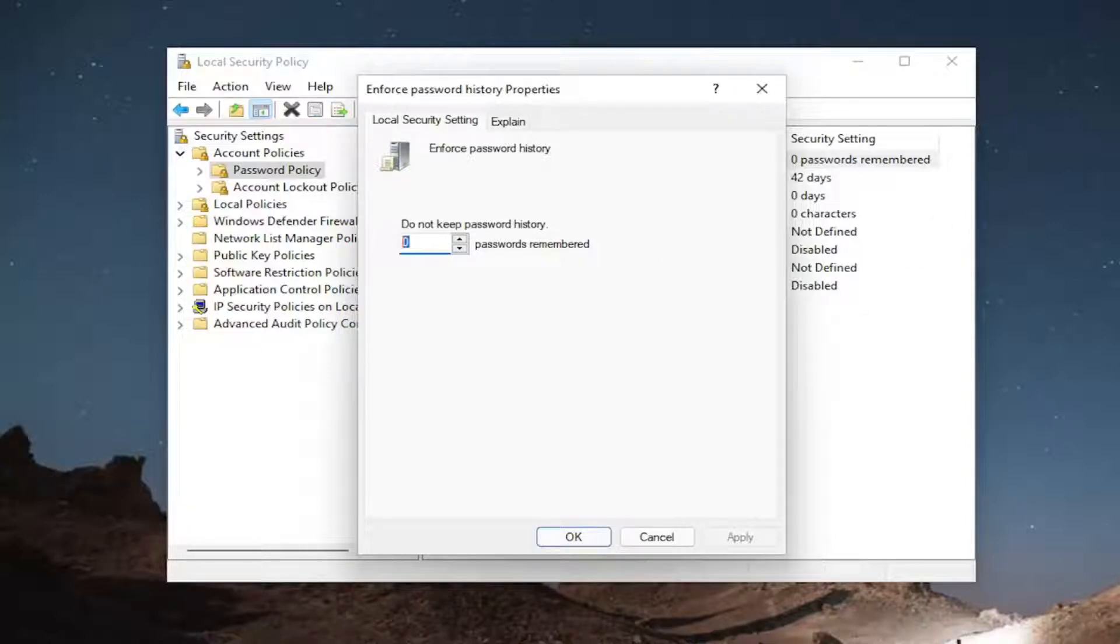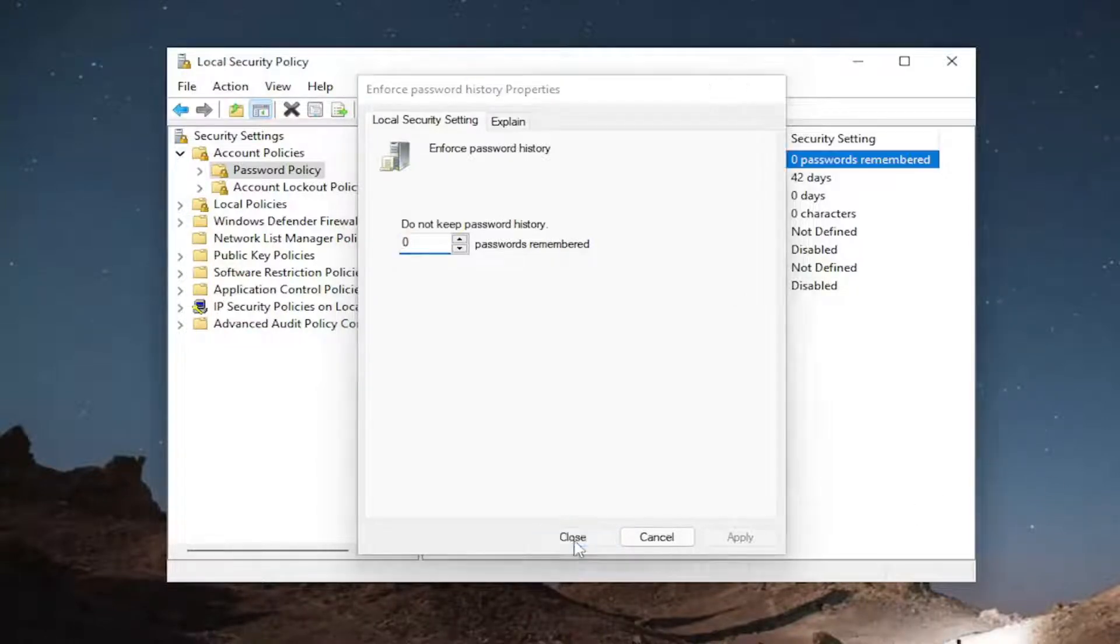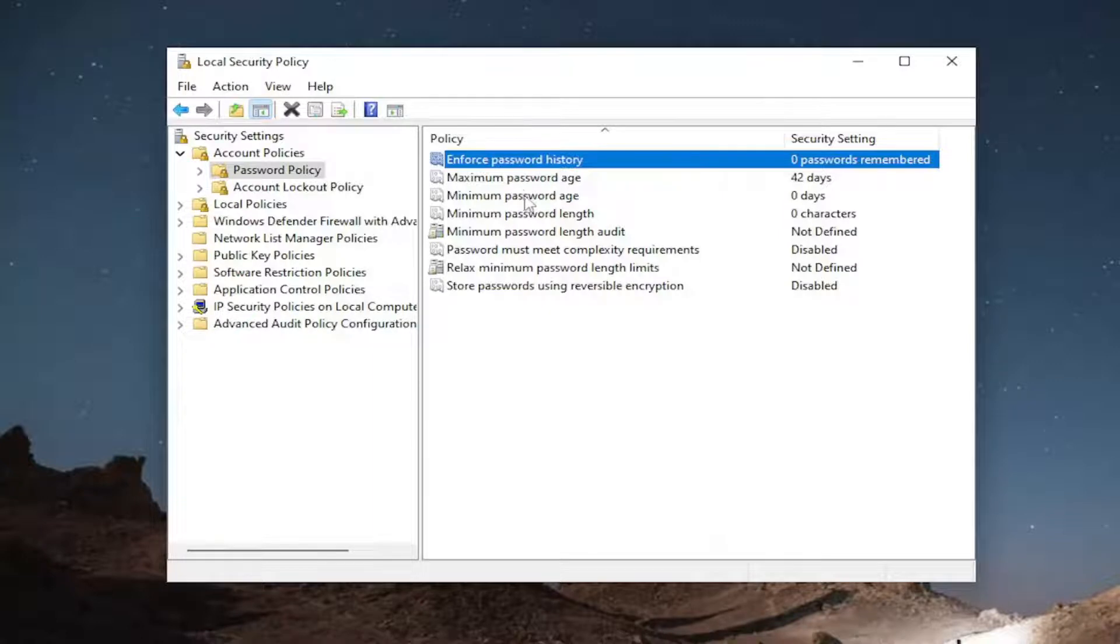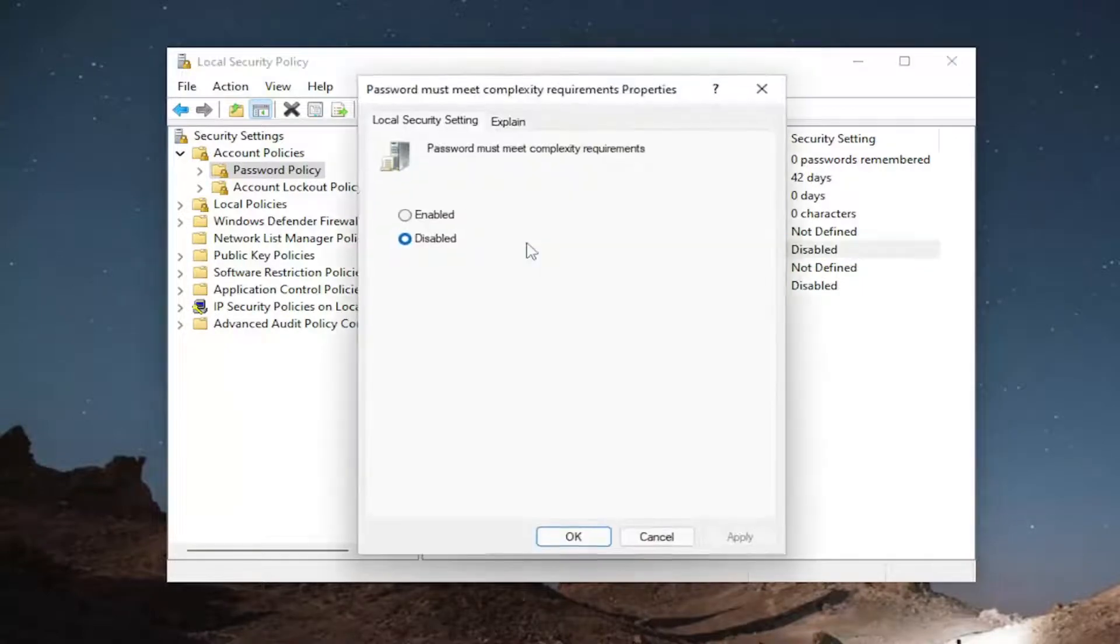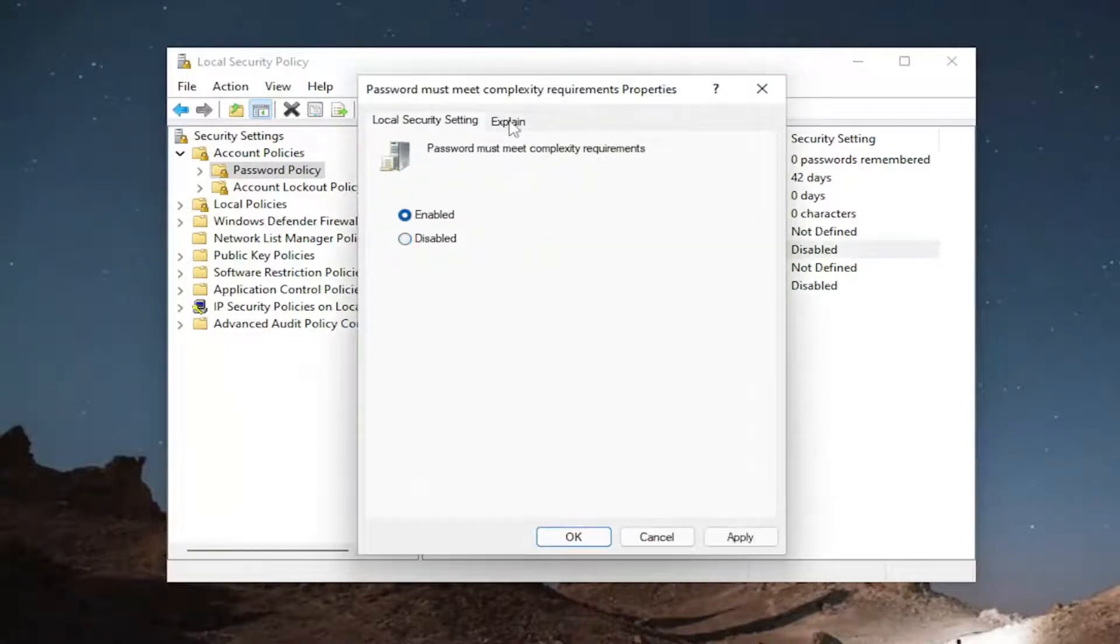So you can change that number to whatever you want. So that's one way you can modify this as well as adjusting the maximum or minimum password age as well as the maximum length. And then if there's complexity requirements as well, you can add those in here as well.